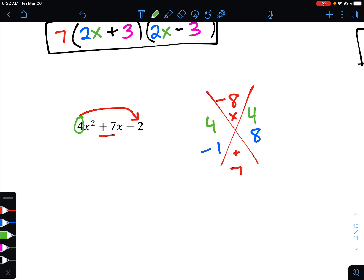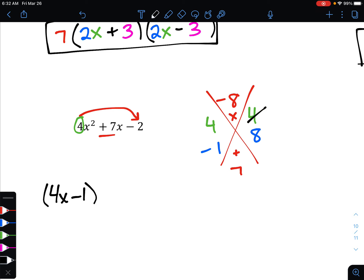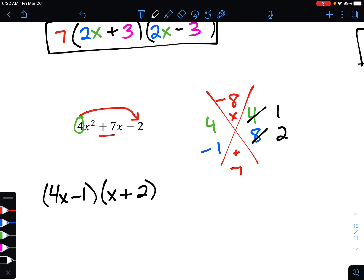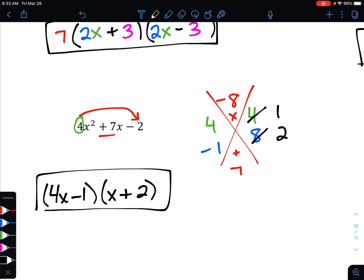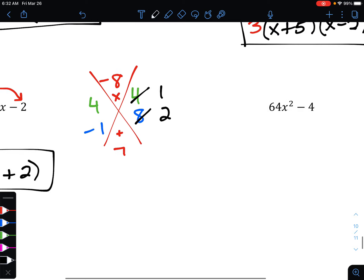Now put the leading coefficient 4 above each of those numbers. On the left side, 4 and negative 1 share no common factor, so that stays as 4x minus 1. On the right side, 4 and 8 are both divisible by 4: 4 divided by 4 is 1 and 8 divided by 4 is 2, giving 1x + 2, so just x + 2. The final answer is (4x - 1)(x + 2).